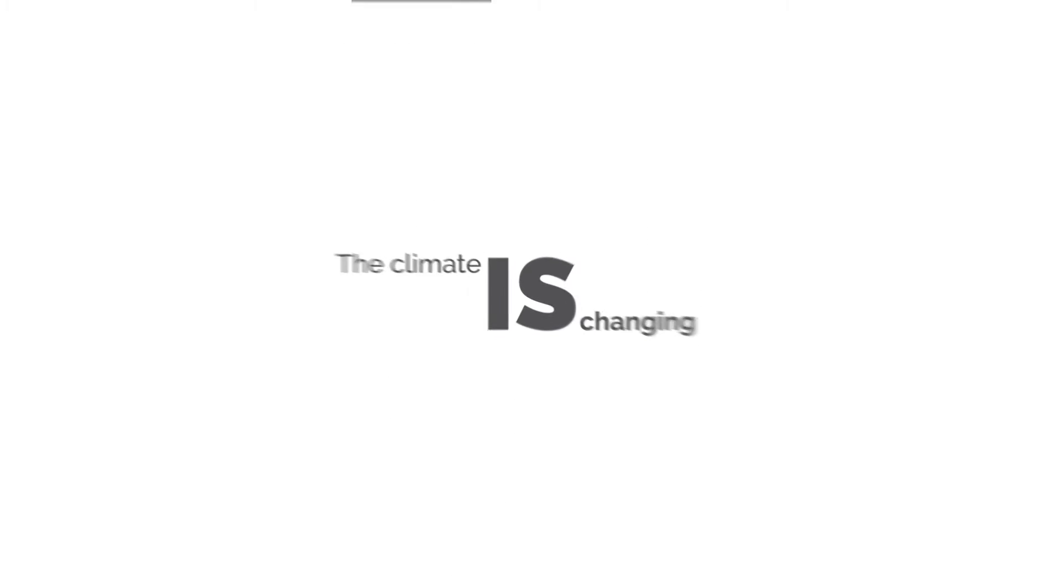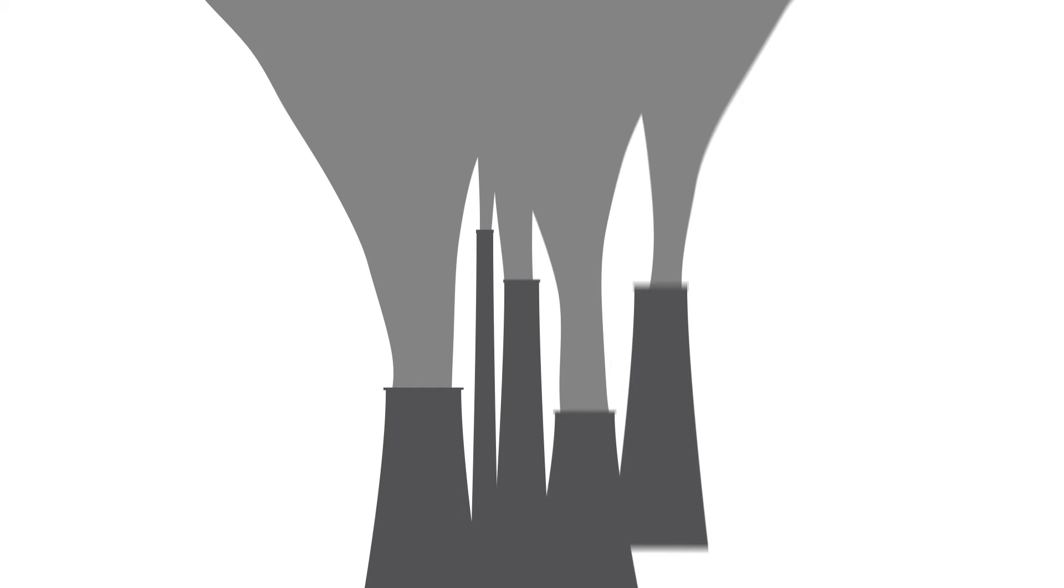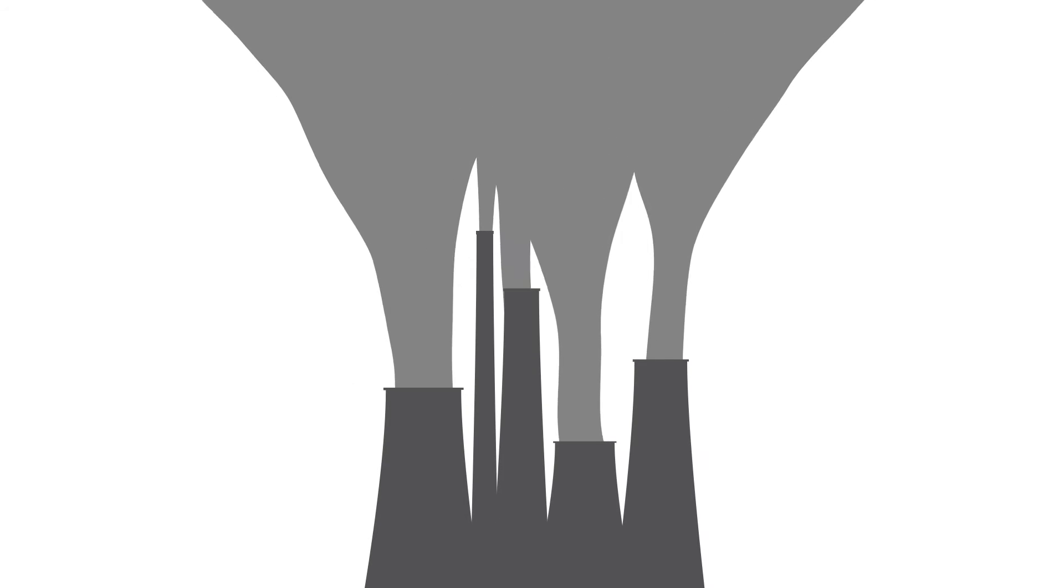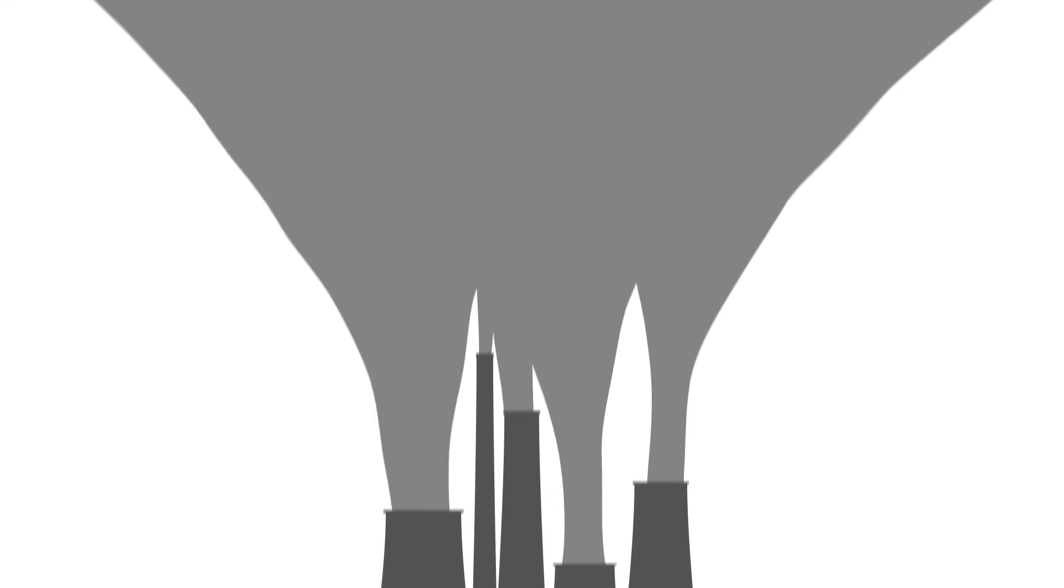The climate is changing. Carbon emissions are driving that change. Emissions come from burning fossil fuels.